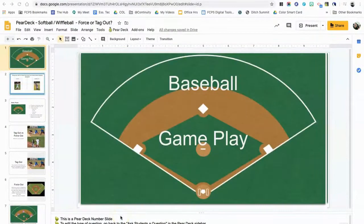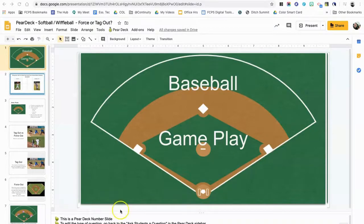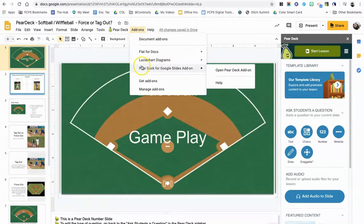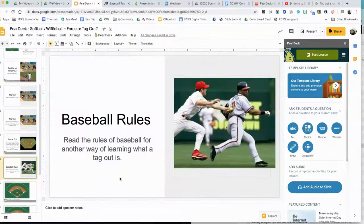Hey everybody, today I want to show you how to add various questions from the Pear Deck add-on into your Google Slides presentation to make it more interactive. If you haven't already installed the Pear Deck add-on, check out my other video on how to do that. For now, let's open up the Pear Deck add-on by either clicking on the Pear Deck button right here, or if you don't have that button, click on Add-ons and come down to Pear Deck and open the Pear Deck add-on.